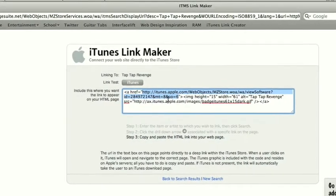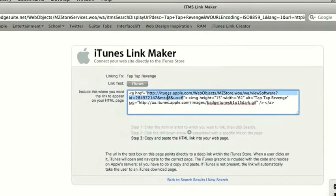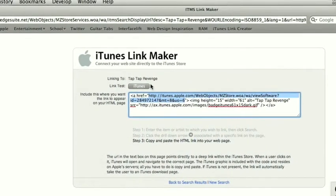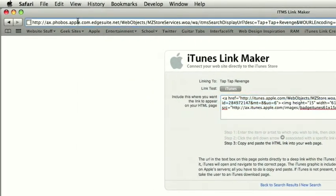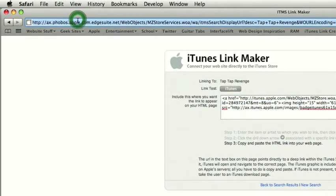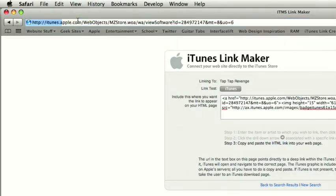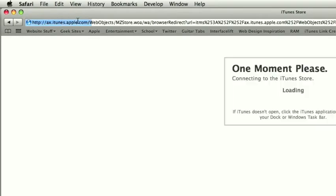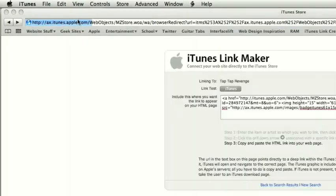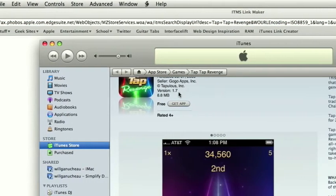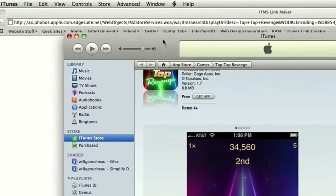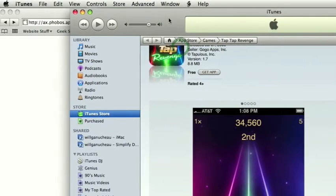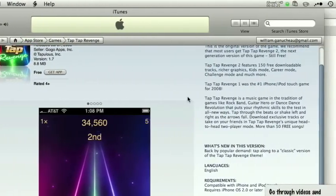So if we take that, copy it, and enter it into our search box, then it gives us a nice loading screen and we're there. It opens up iTunes automatically if it's not yet loaded.